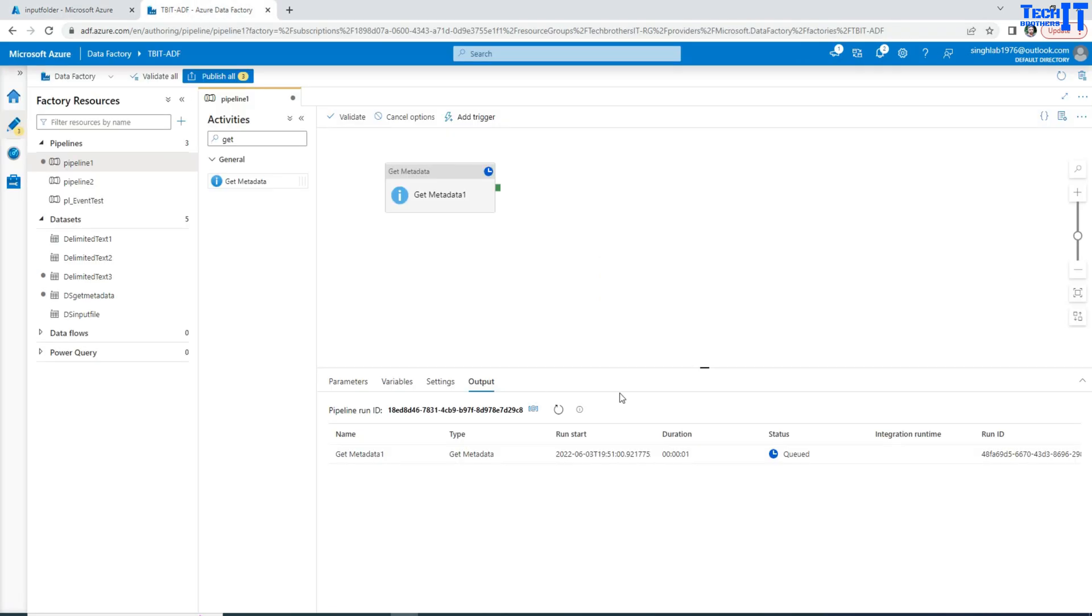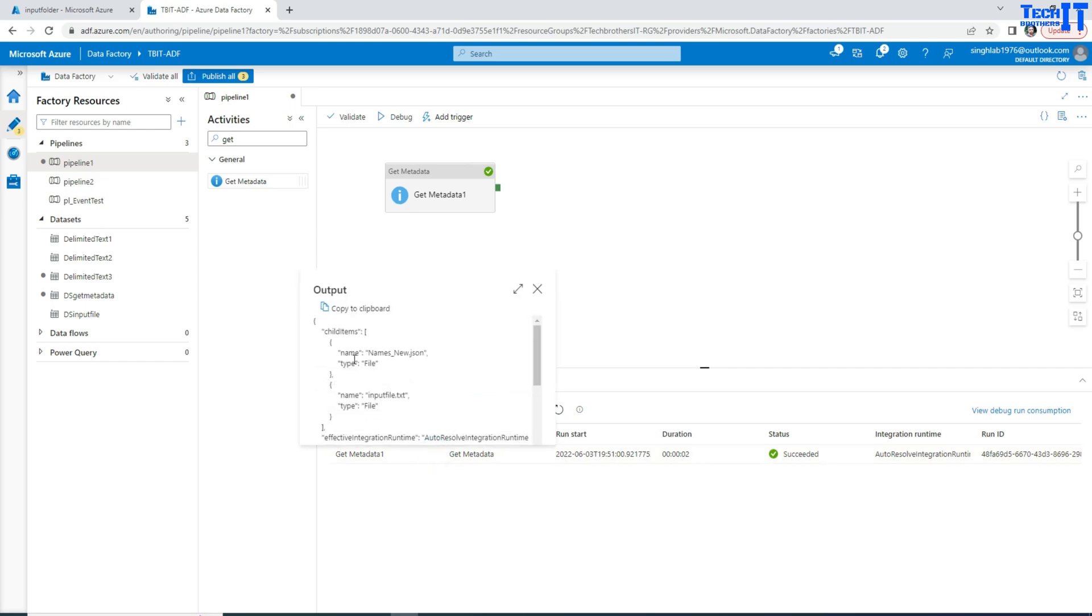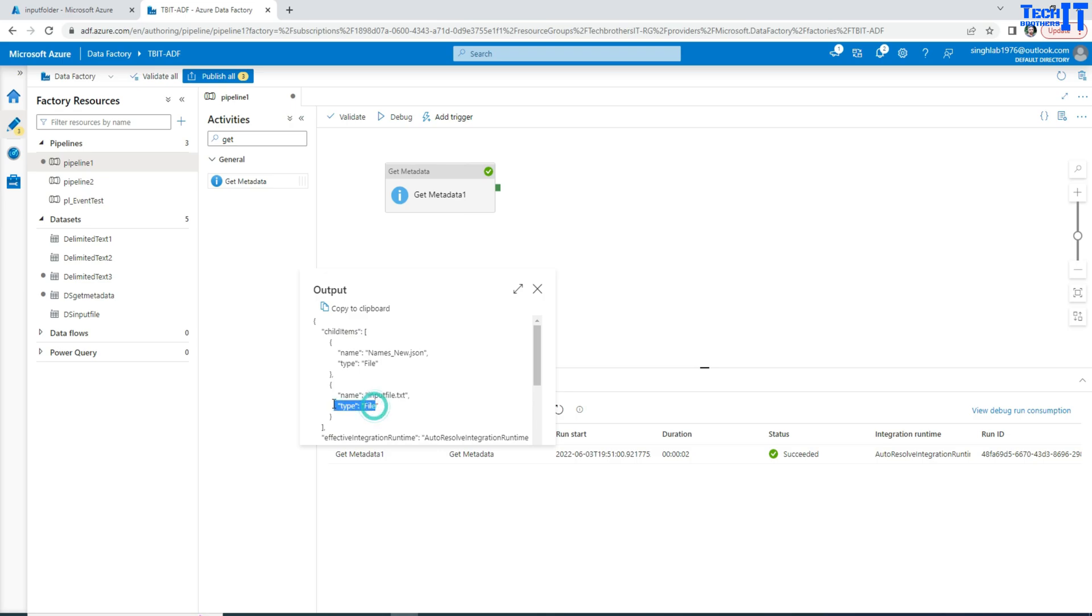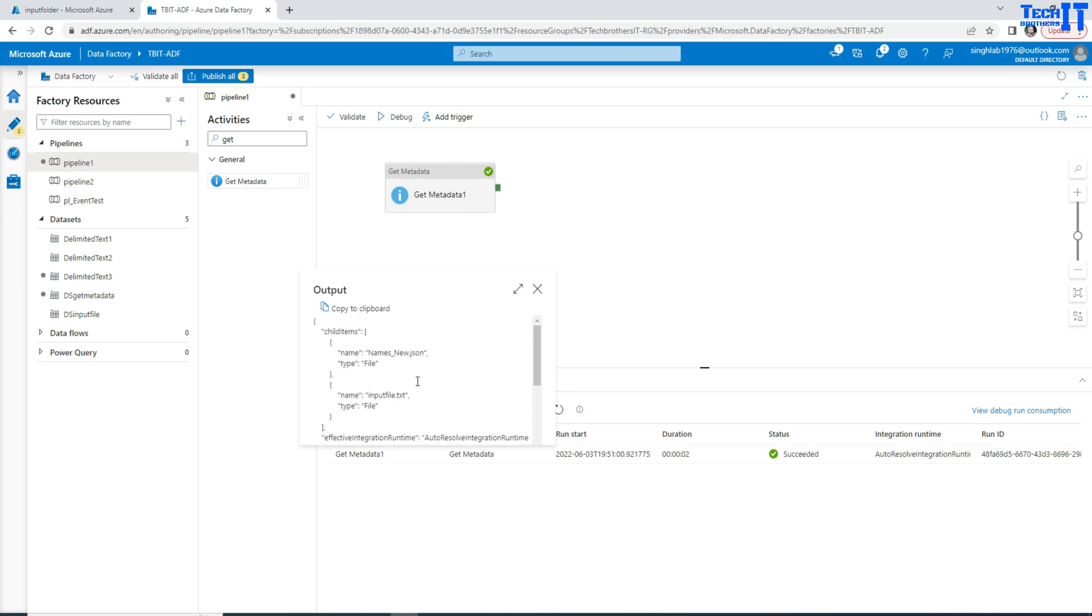Now let's go back here and let's refresh. It's completed with success. Let's go to the output. And here you can see that those list of those files and their name. So here is the name of that file called names underscore new json and type is file and then we have this another file called input file dot text and this is also a file type. This could be a directory and all that that we would have got the list as well. But we are getting everything from that container.